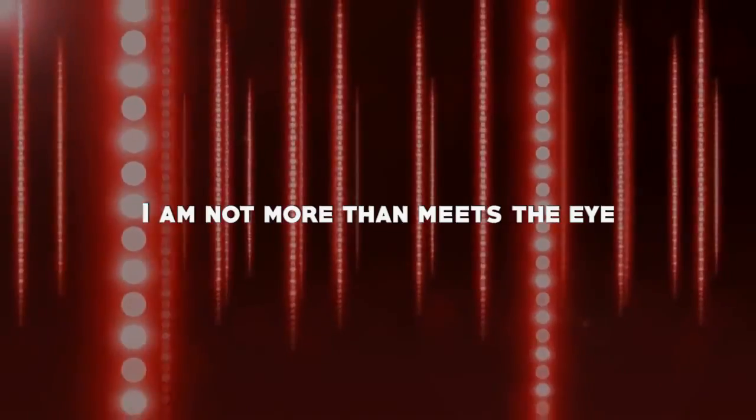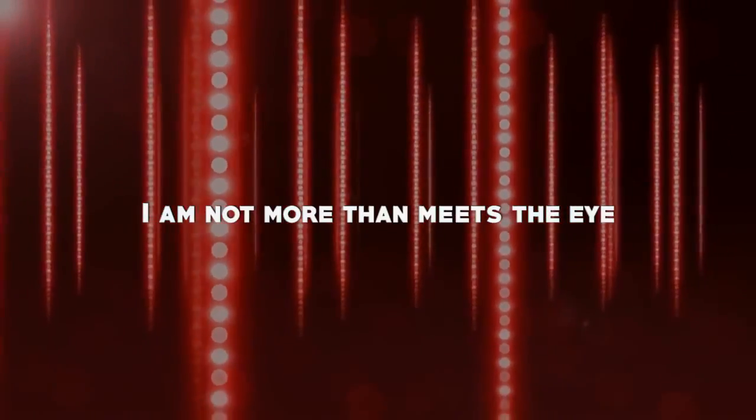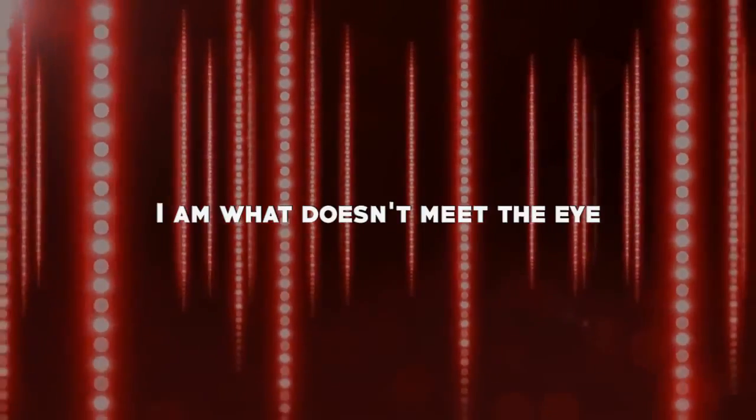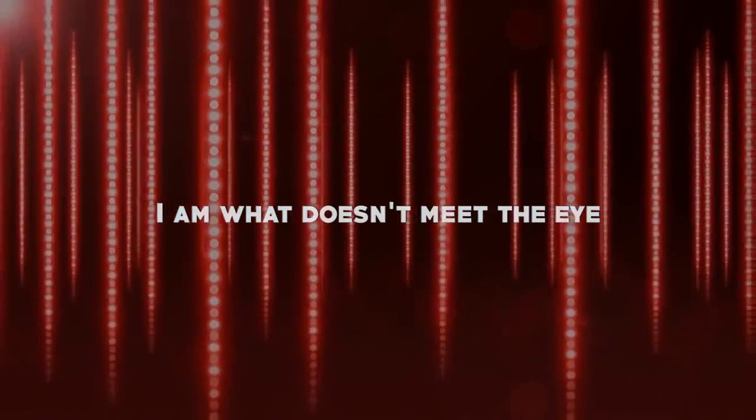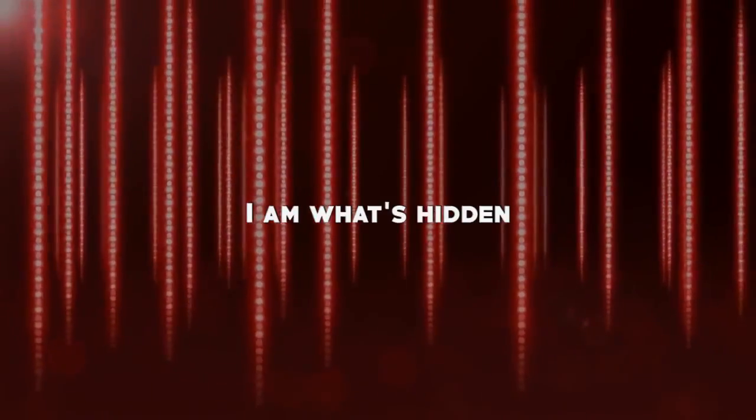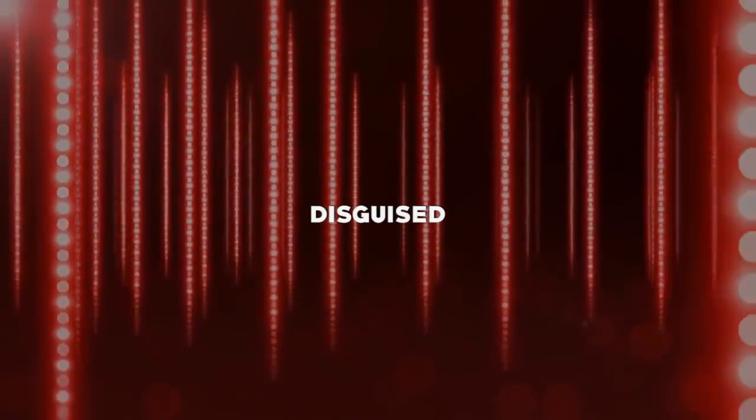I am not more than meets the eye. I am what doesn't meet the eye. I am what's hidden, disguised, distorted.